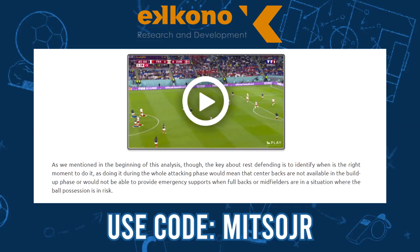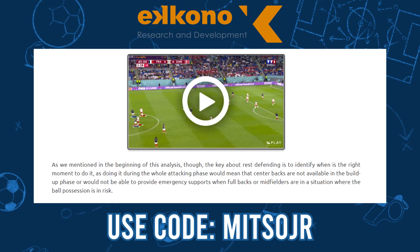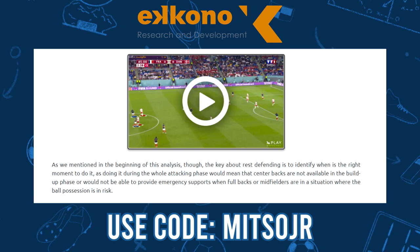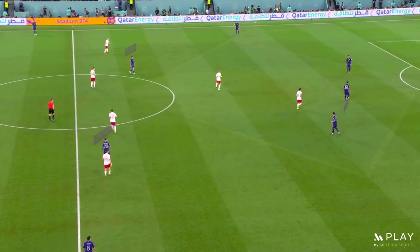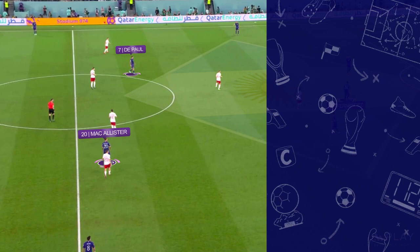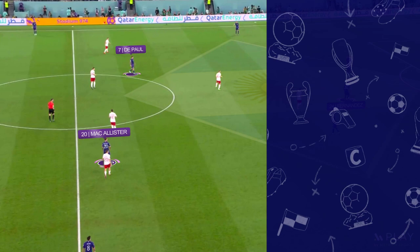Before I end the video, I would like to let you know that the Econo Coaches Academy started publishing in-depth analysis of the World Cup teams. So if you would like to know more about these tactics, you can use the code METSUJR after signing up from the link in the description. So that was it guys, I hope you have enjoyed the analysis. Who do you think will win between Netherlands and Argentina in the next round? Let me know in the comments down below. Thanks for watching and I will see you guys in the next one.